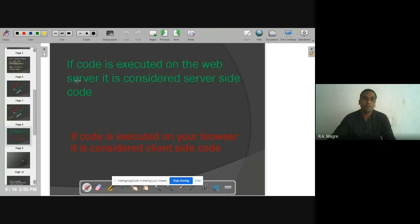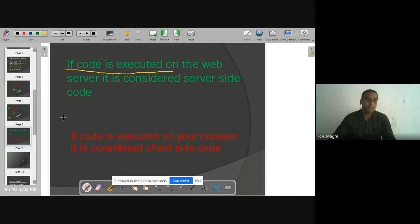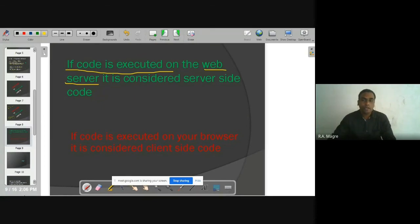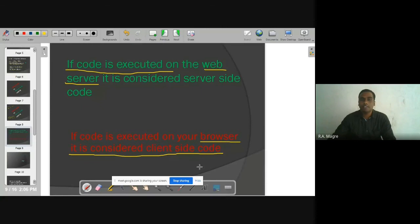If code is executed on the web server, it is considered server-side code. If code is executed on your browser, it is considered client-side code. So: code executed on the server is server-side code, and code executed on the browser is client-side code.